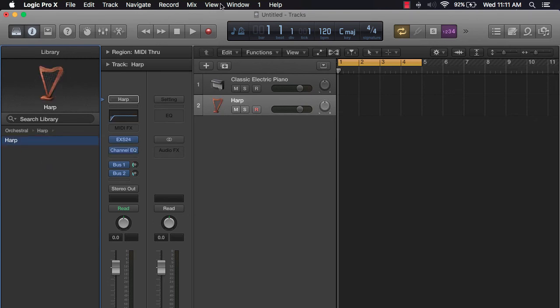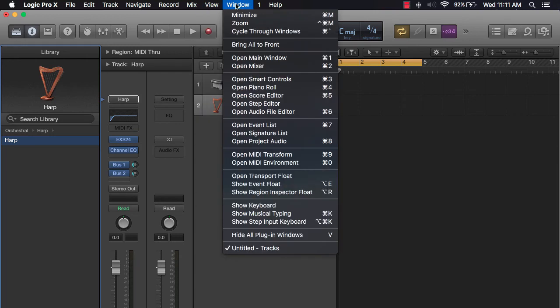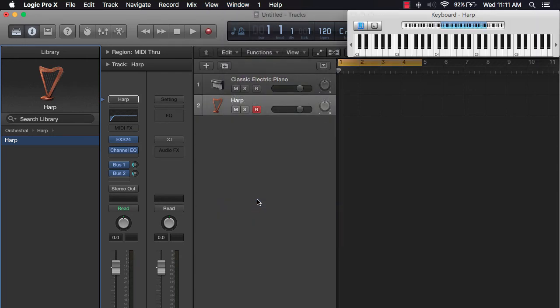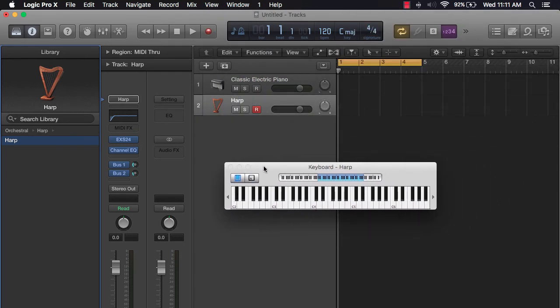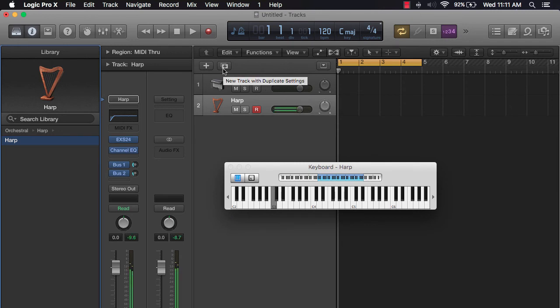Now I'm going to go over here to window and bring up this keyboard just so you can see what I'm playing. And I'm going to just play off the top. All right, we're going to do that.